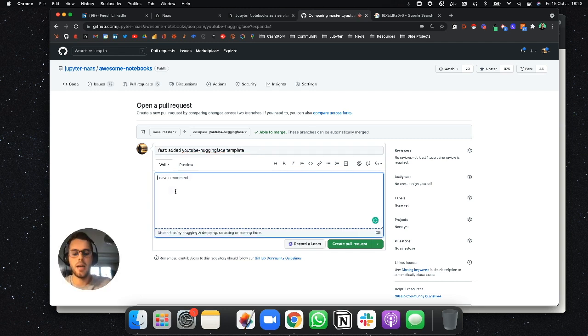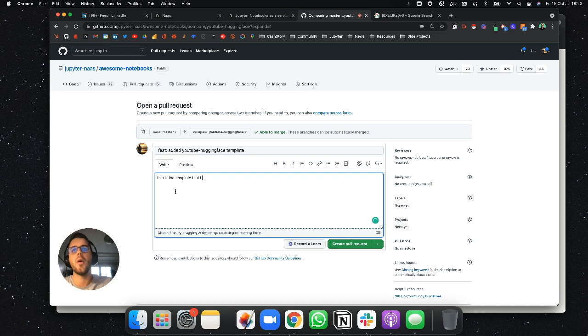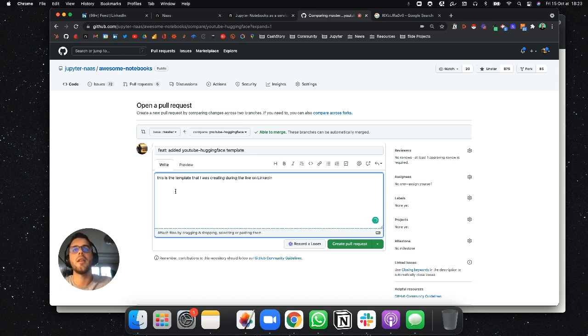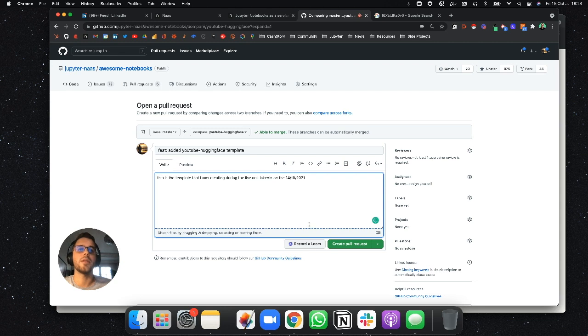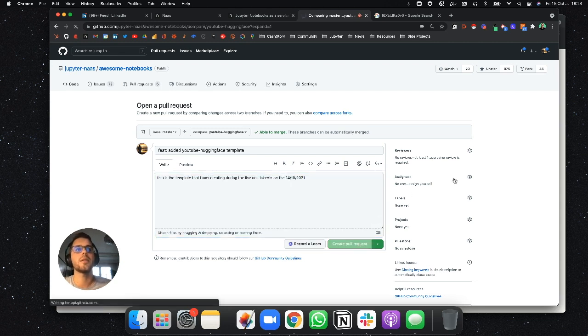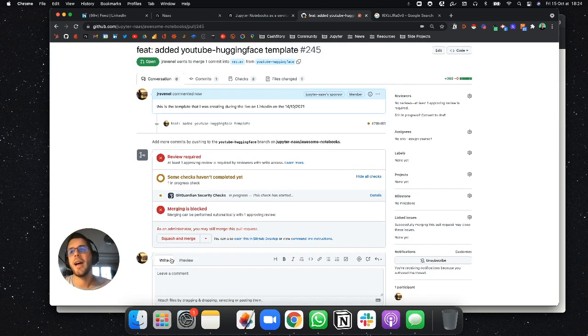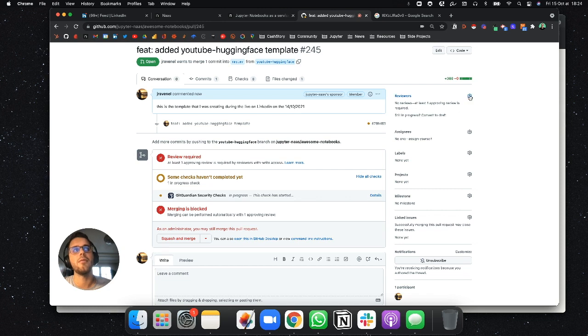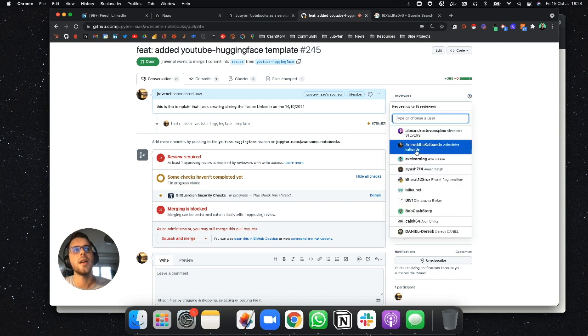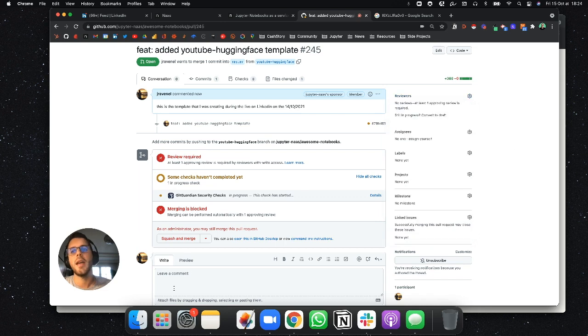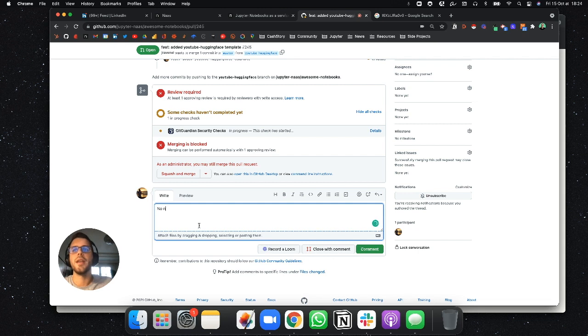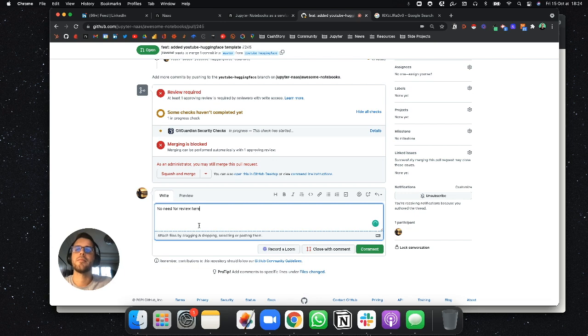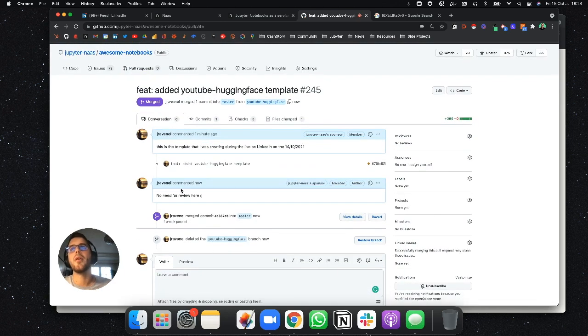And this is the template that I was creating during the live on LinkedIn on the 14th of October. I could also create a loop. So once I have this, I can just create a pull request. I'm the maintainer. I have this opportunity to squash and merge. But if you guys are contributors, you will have to have reviewers. So you can add us as reviewers and just put a little comment. And then I want to add a little bit to the master branch of the awesome notebook.